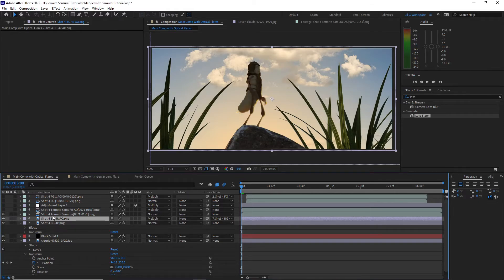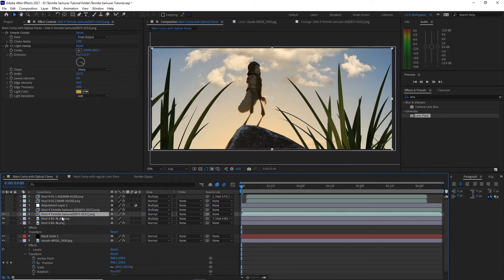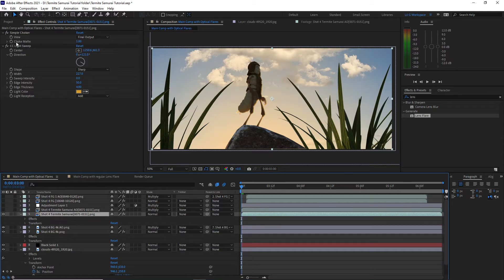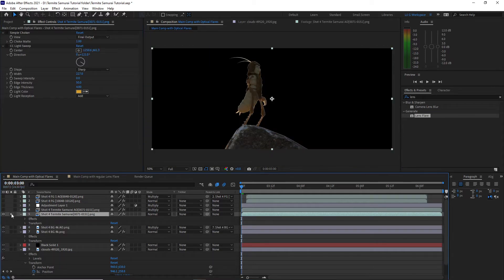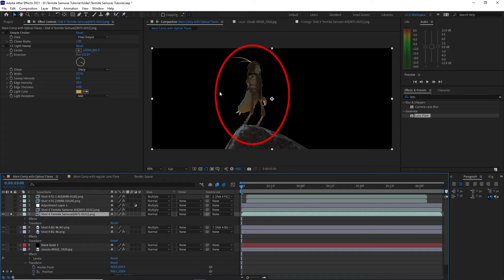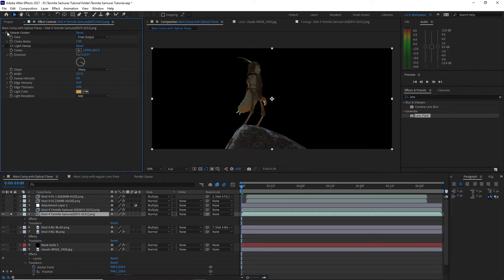Now this is the main termite pass, this is the diffuse render. Sometimes when you render out an image you get a thin white outline from the alpha matte. To fix this I add a simple choker effect. Then I add a light sweep effect to simulate a backlight coming from where the sunlight would be hitting the character.